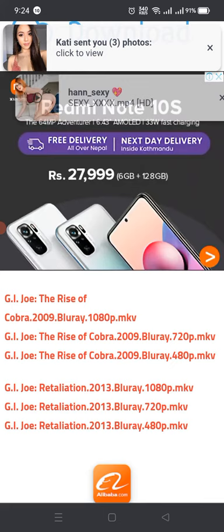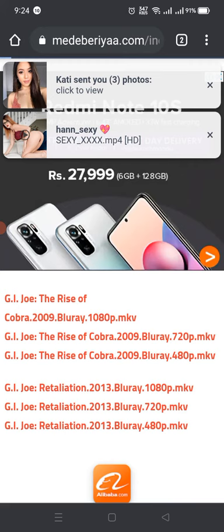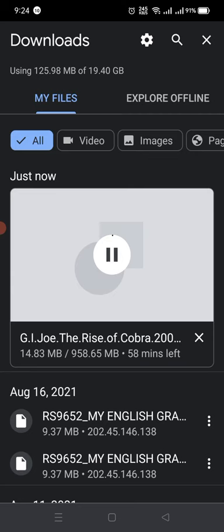I'm going to download the 720p version — G.I. Joe: The Rise of Cobra. You can see here that G.I. Joe: The Rise of Cobra is being downloaded. Then you go back to the download page to confirm.